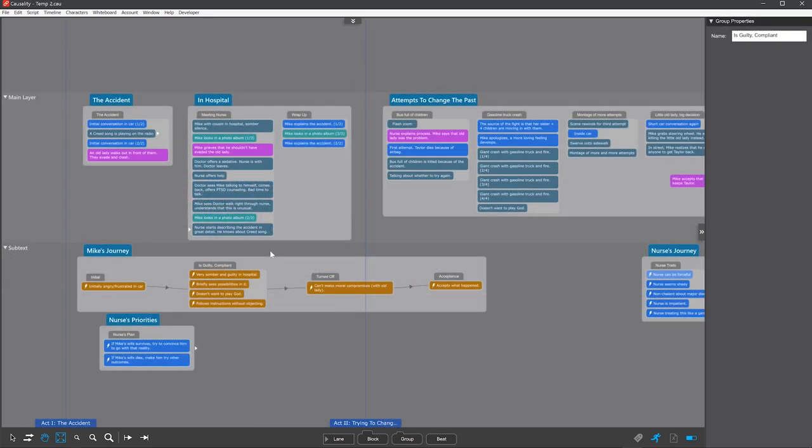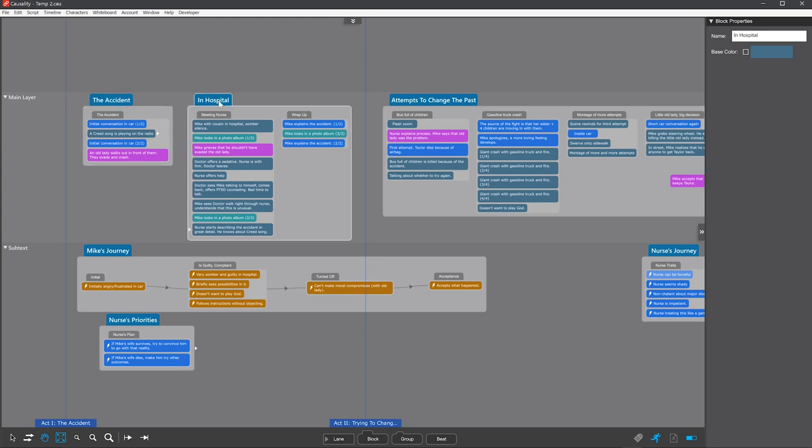One of the main uses for blocks is to divide individual storylines into sections. So here an accident happens, then there's everything in the hospital, and then there's a whole thing where they try to change the past.